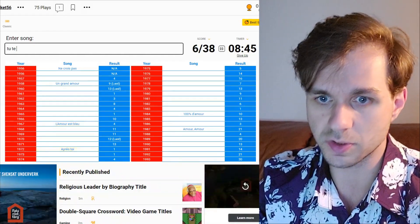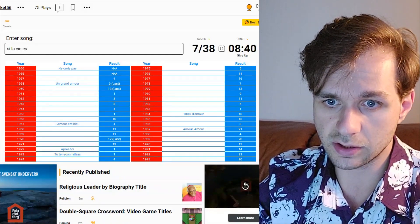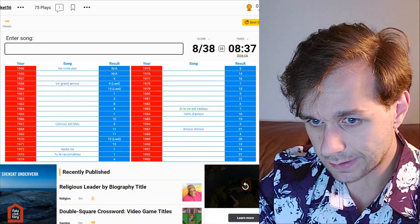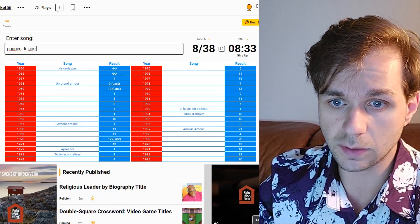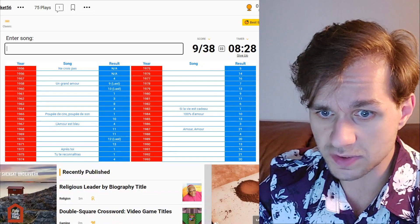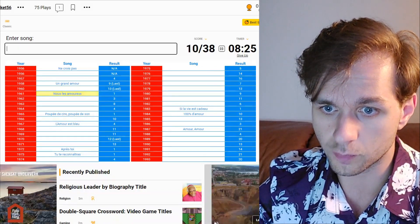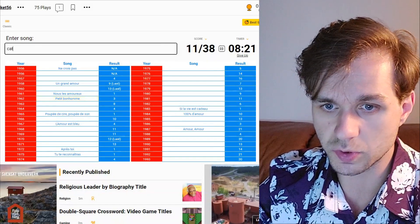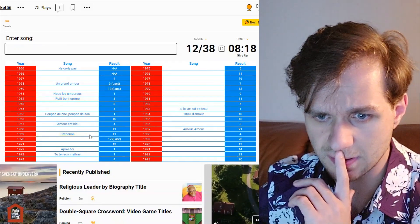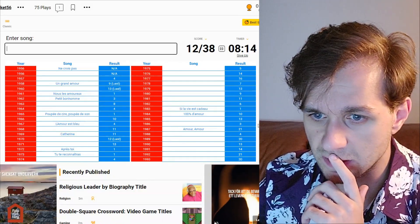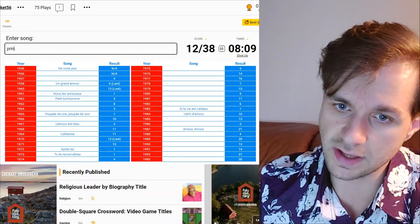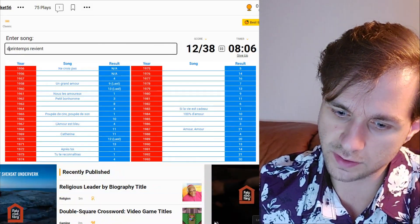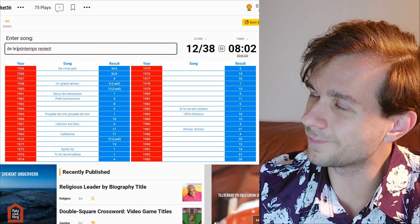We can do Après Trois as well. Let's get the winners: Tu te reconnaîtra, Si la vie et cadou, Poupé Desir Poupé Deson. 61, Nous les amours. And then there was Petite Bonhomme after that. There's also a song called Catherine somewhere in the 60s, yes 1969.